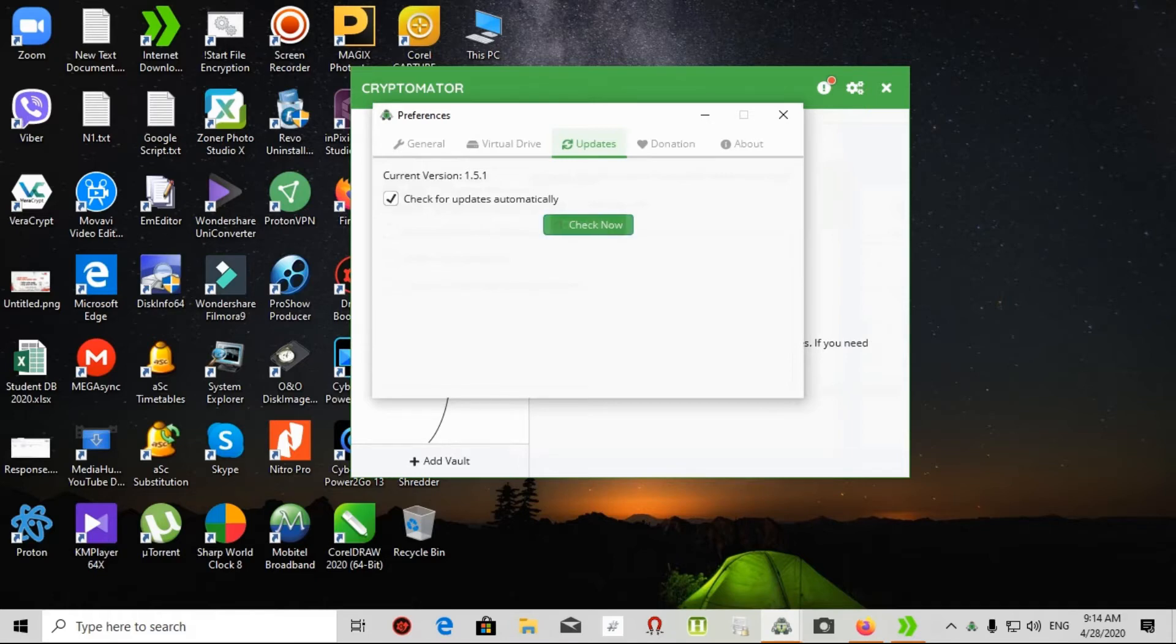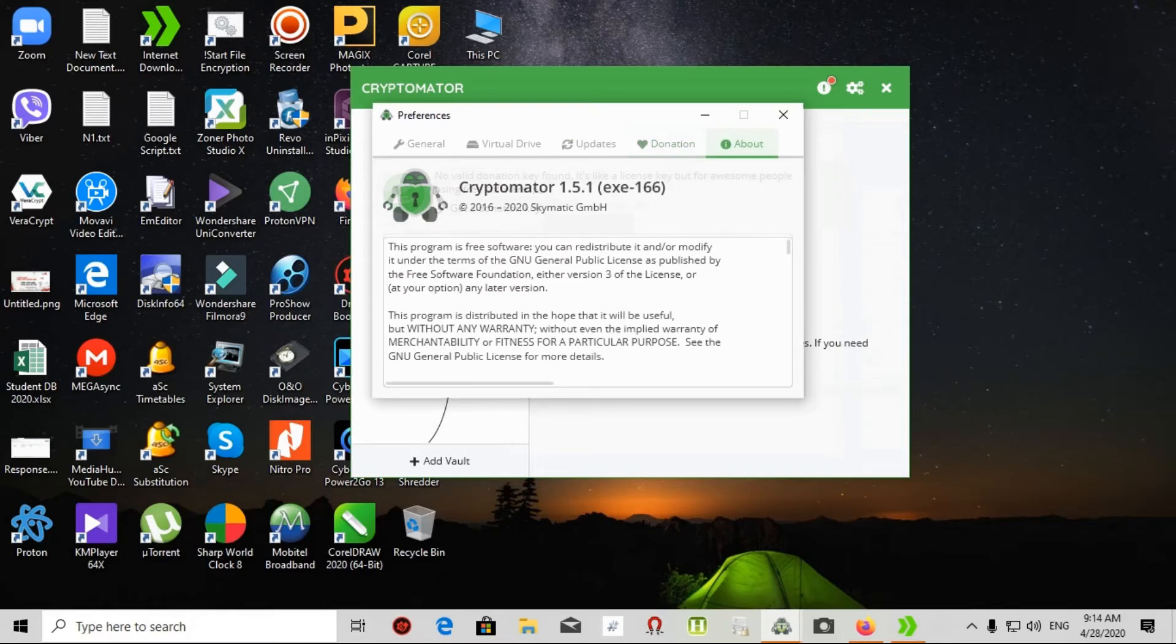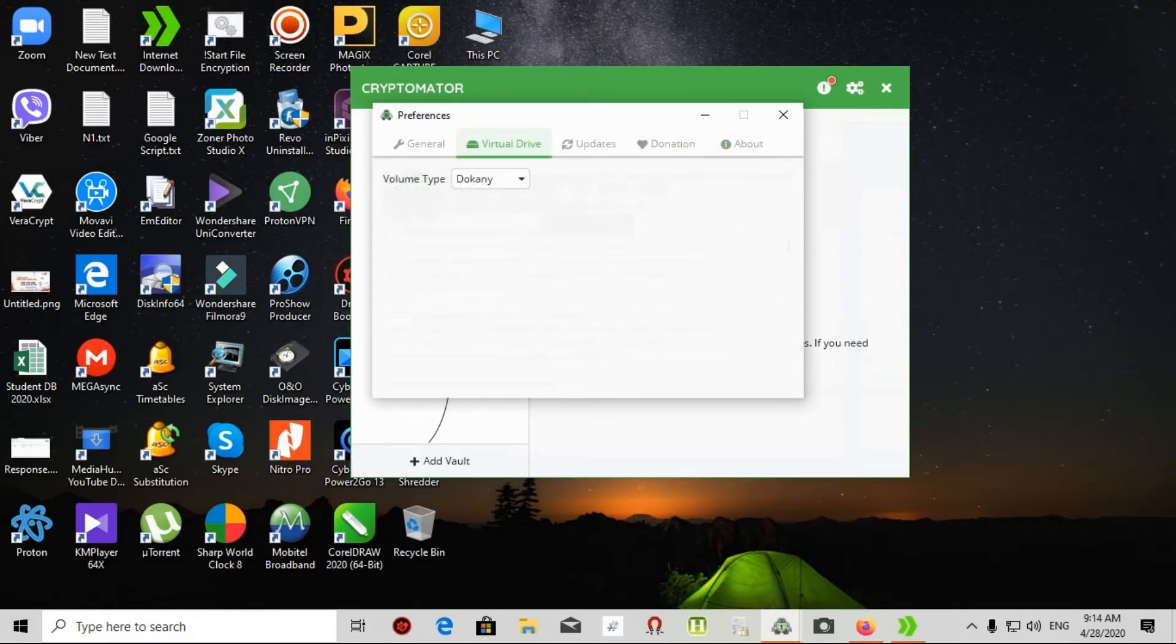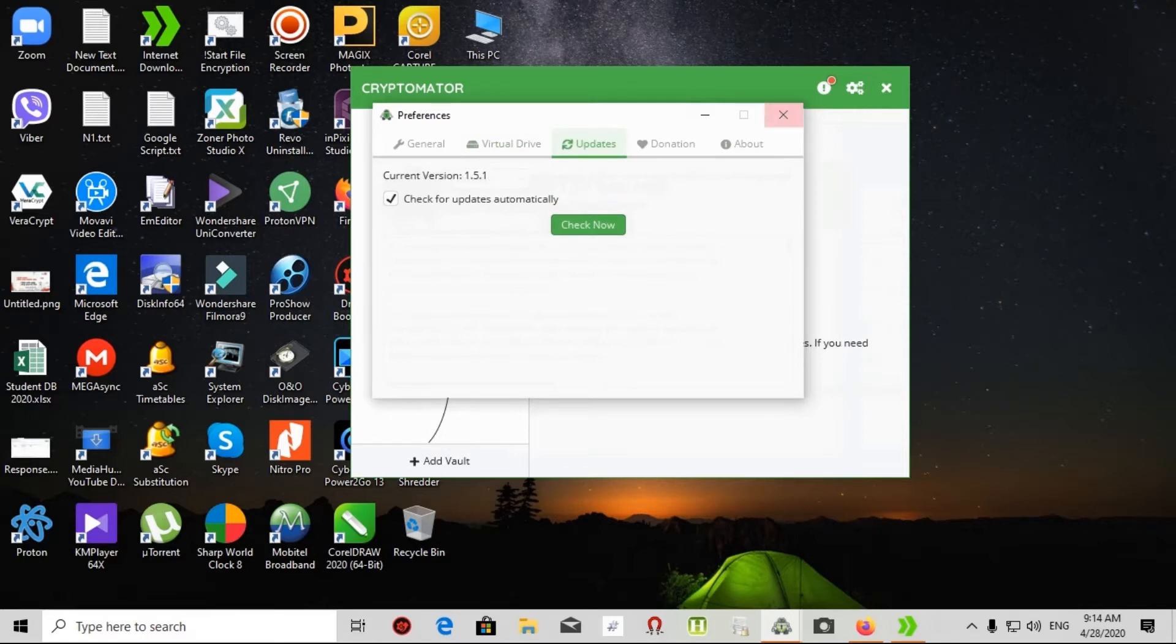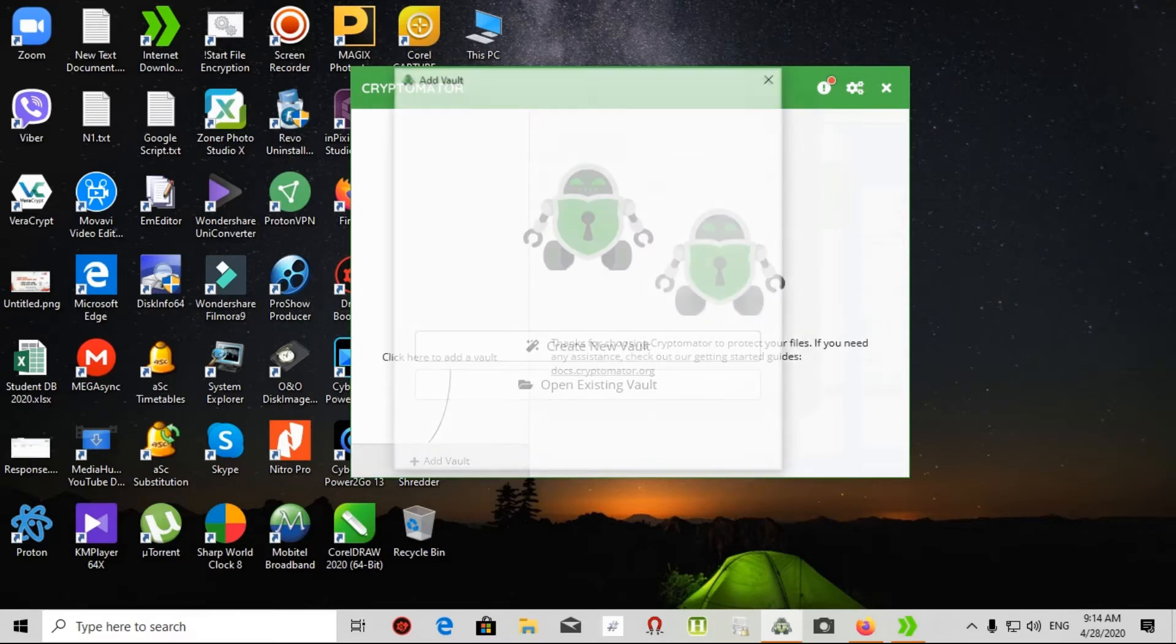I can select check automatically for updates, and if you need, you should check now. If you like this software you can donate, and it shows the about version.